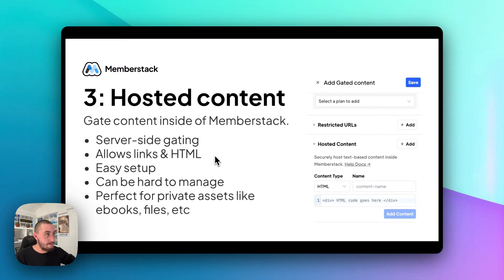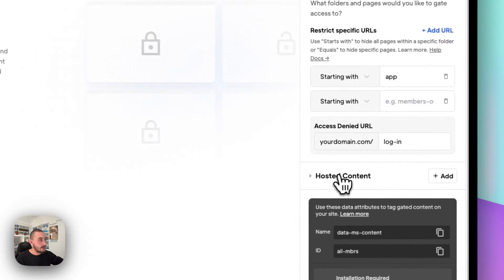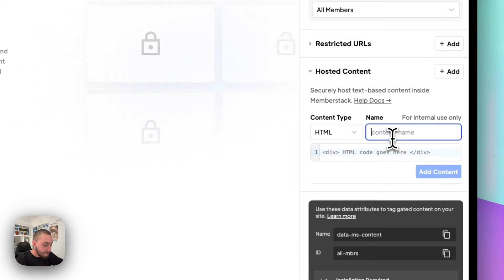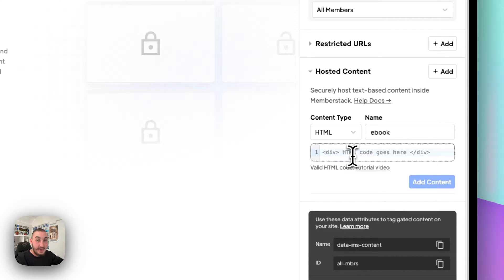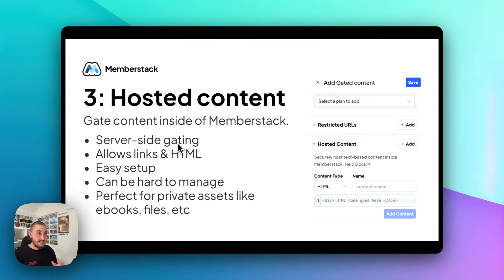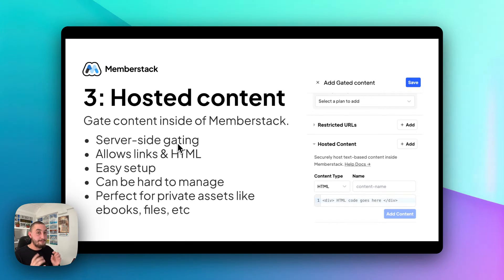Now let's move on to the next method, and that is hosted content. This is where it gets more secure because the content is actually being gated inside of MemberStack. Going back into MemberStack, we can see hosted content in this panel. I can click 'add content' and select between HTML or link, give it a name — let's just say 'ebook' for example — and then I can paste in some HTML there, a link to a file, whatever it may be. It is gated server-side, which means the user's not going on the page and then it's being hidden from them — it's actually not even going to get that HTML or that link from MemberStack until they've been authenticated and it's been proven that they have access to that content group. So this is very secure.